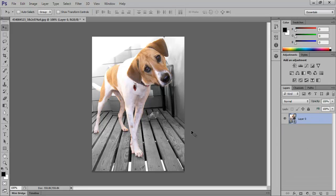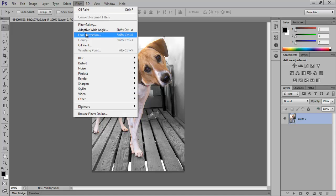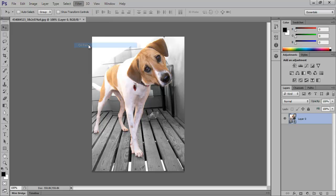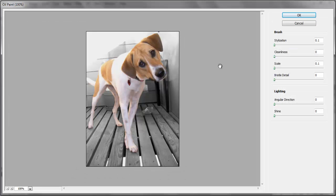After that, we will go to the Filter menu and select the Oil Paint option. As soon as you select that, the oil paint box opens up with these six very effective features to work with.